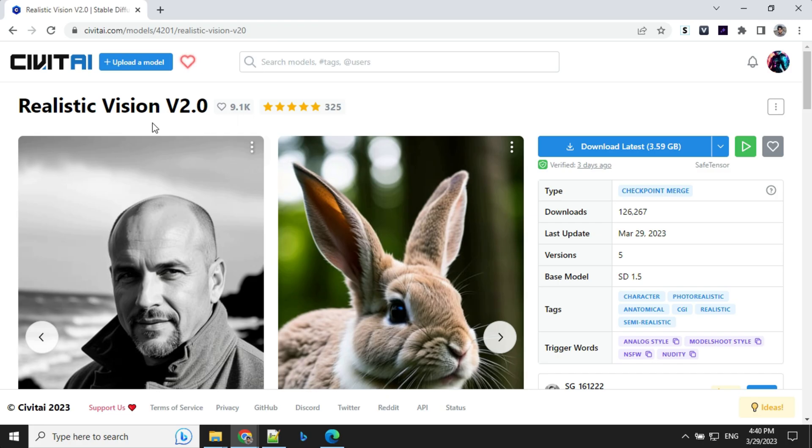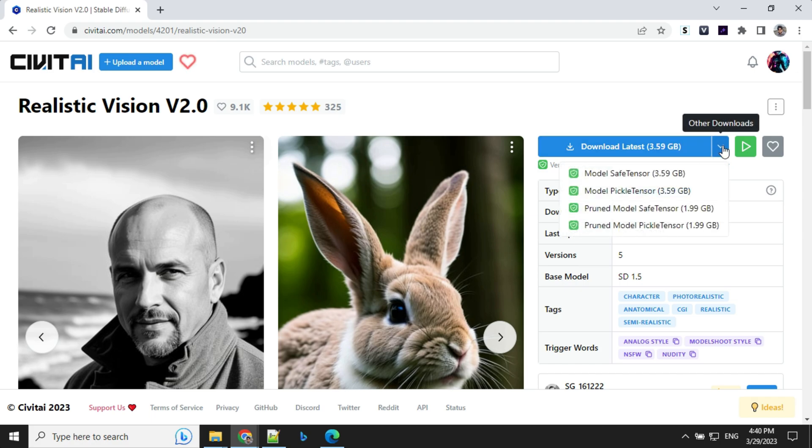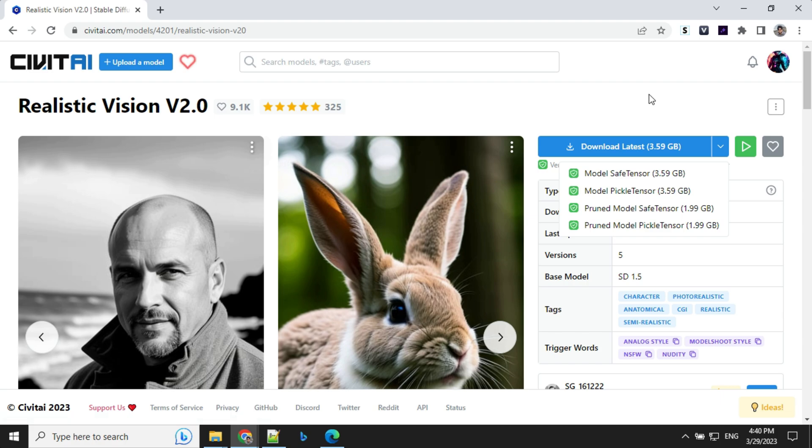So to download any kind of model for Stable Diffusion, you can use this Civit AI. This is really good place where you can find multiple models. You can just go to any model, click on this, download and put it in your Stable Diffusion model folder.